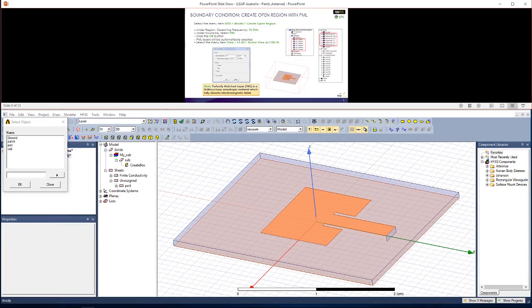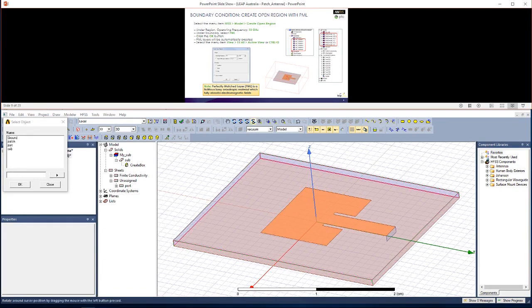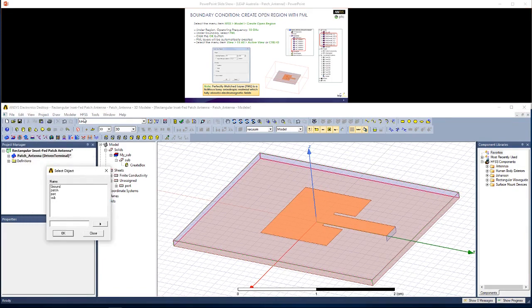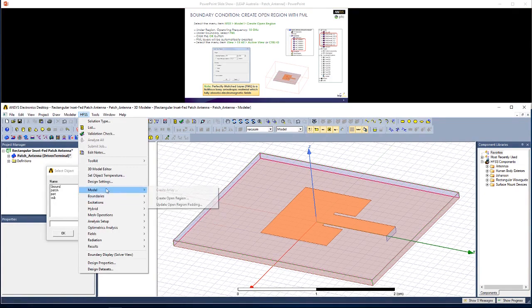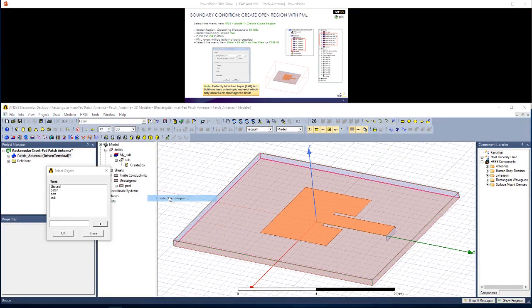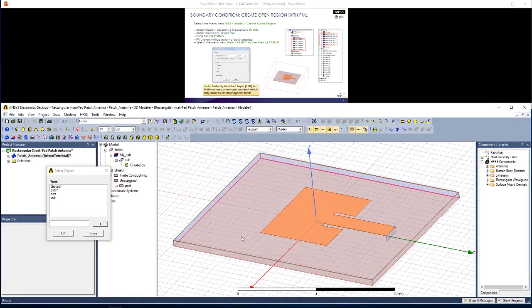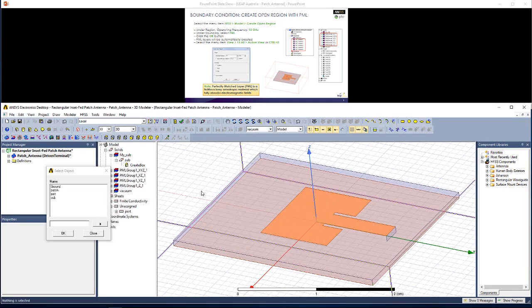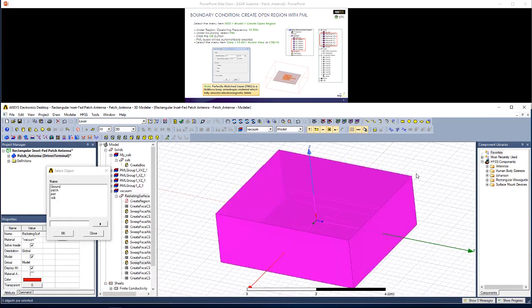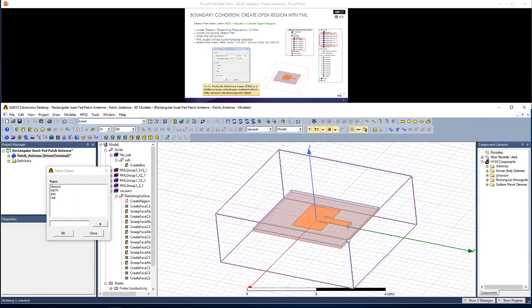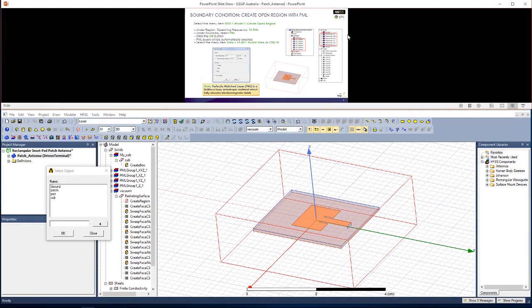The next boundary condition is an open region with perfectly matched layer around the rectangular patch antenna. To create this, go to HFSS, Model, Create Open Region. We're going to change this to perfectly matched layer. We're going to change the operating frequency to 10 GHz, and then click OK. If you hold Control-D again, you'll see this newly created perfectly matched layer open region as shown.